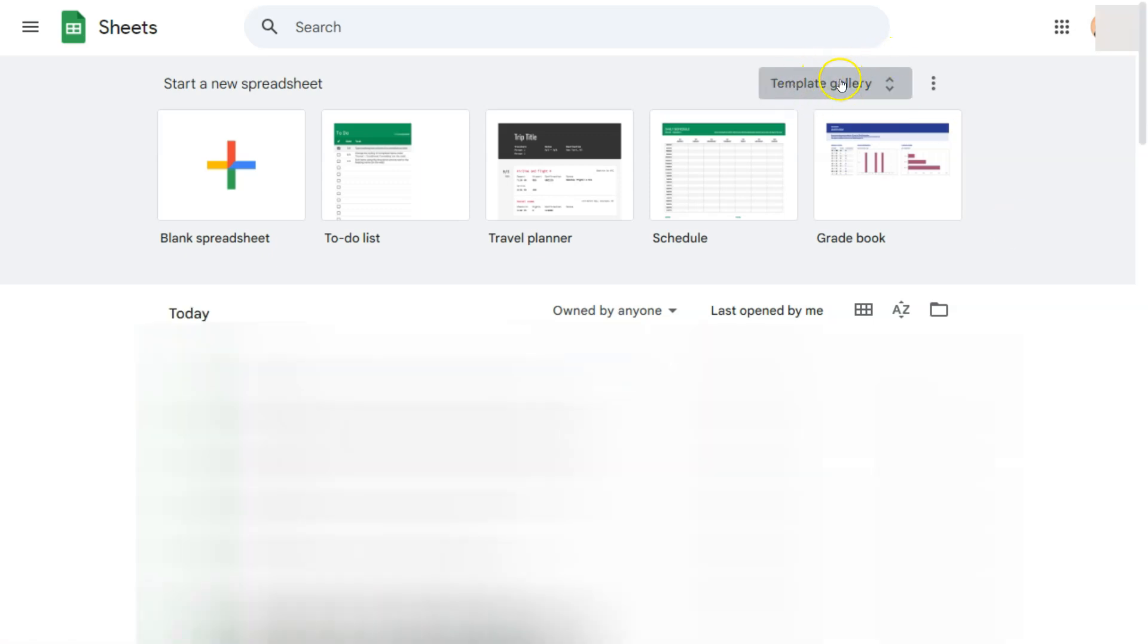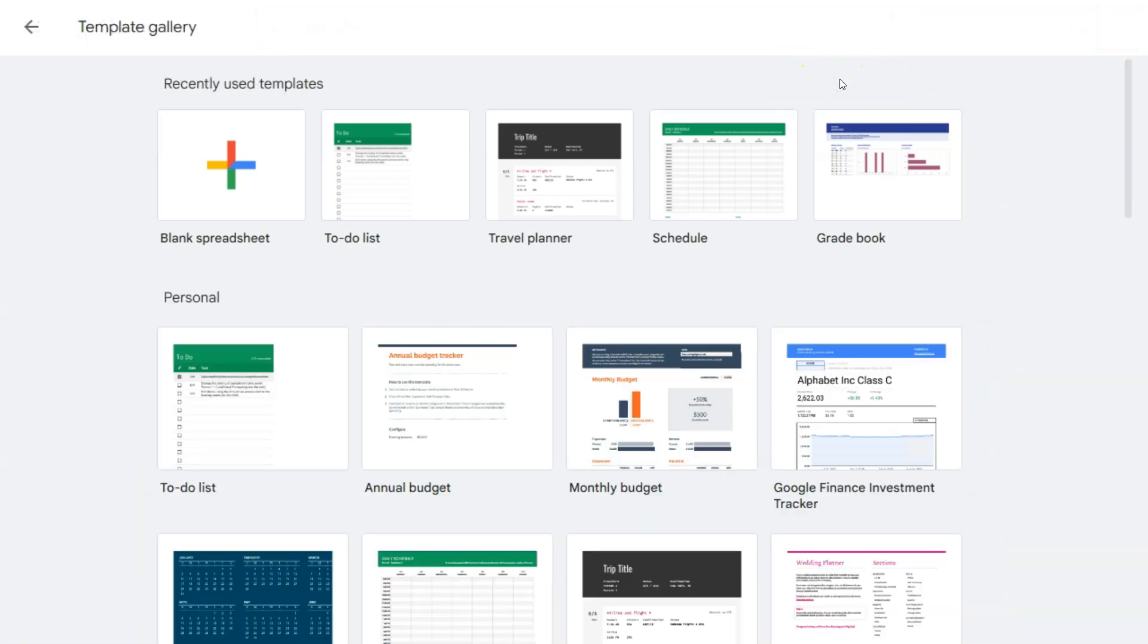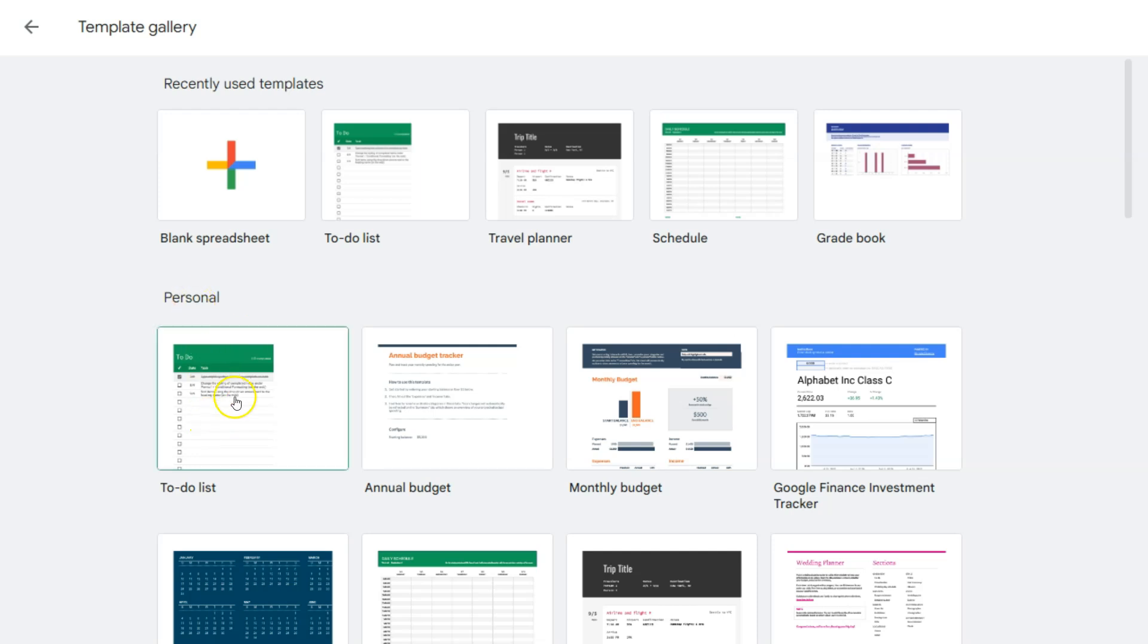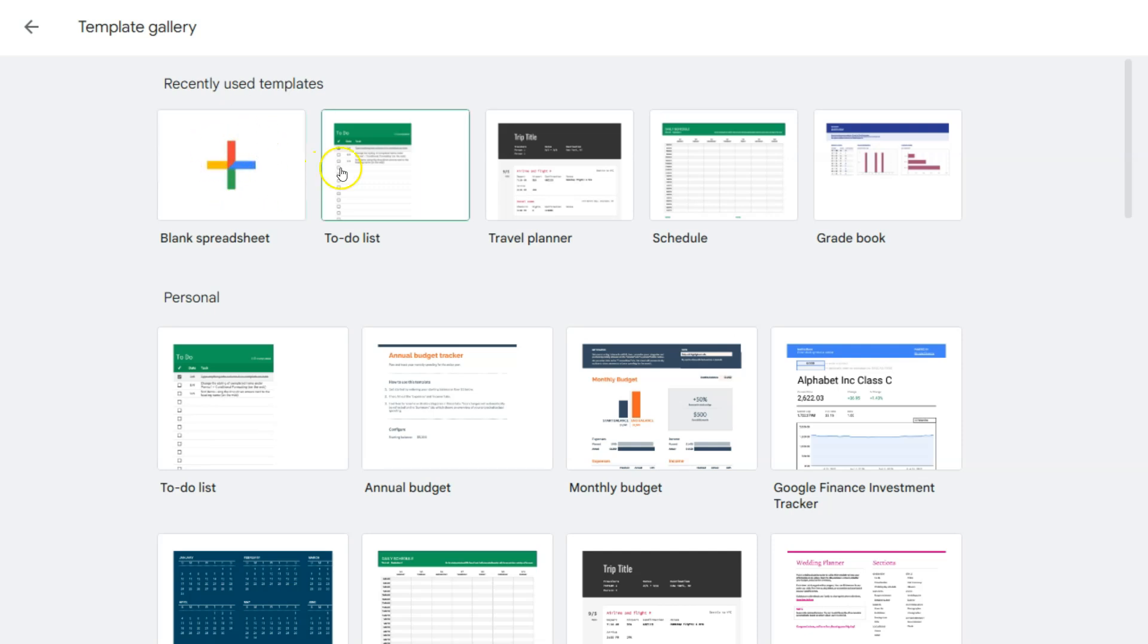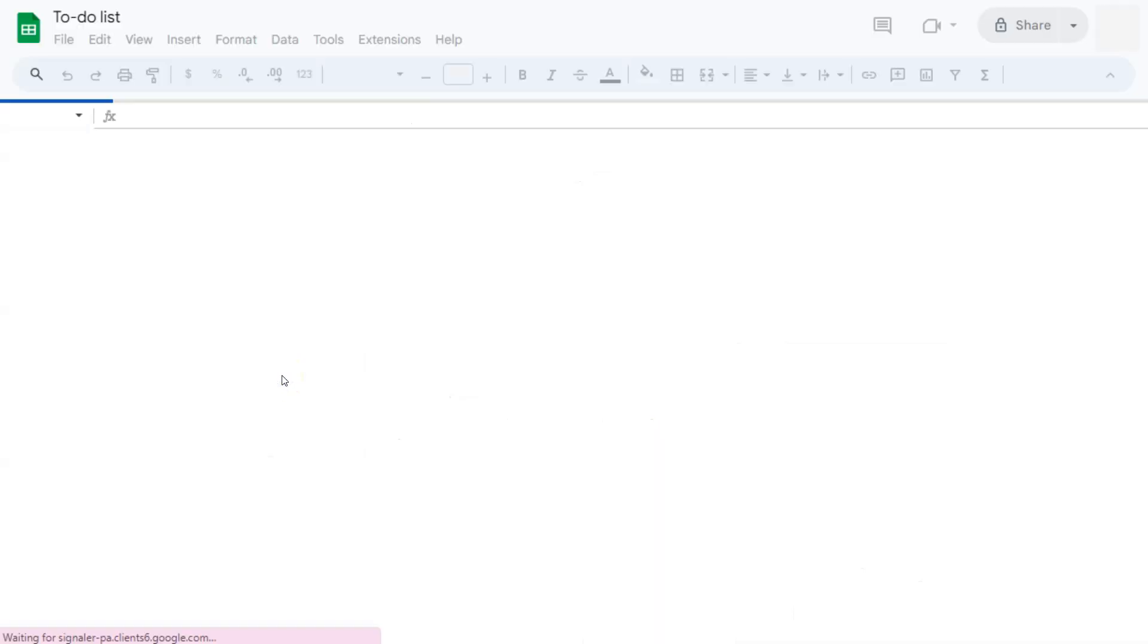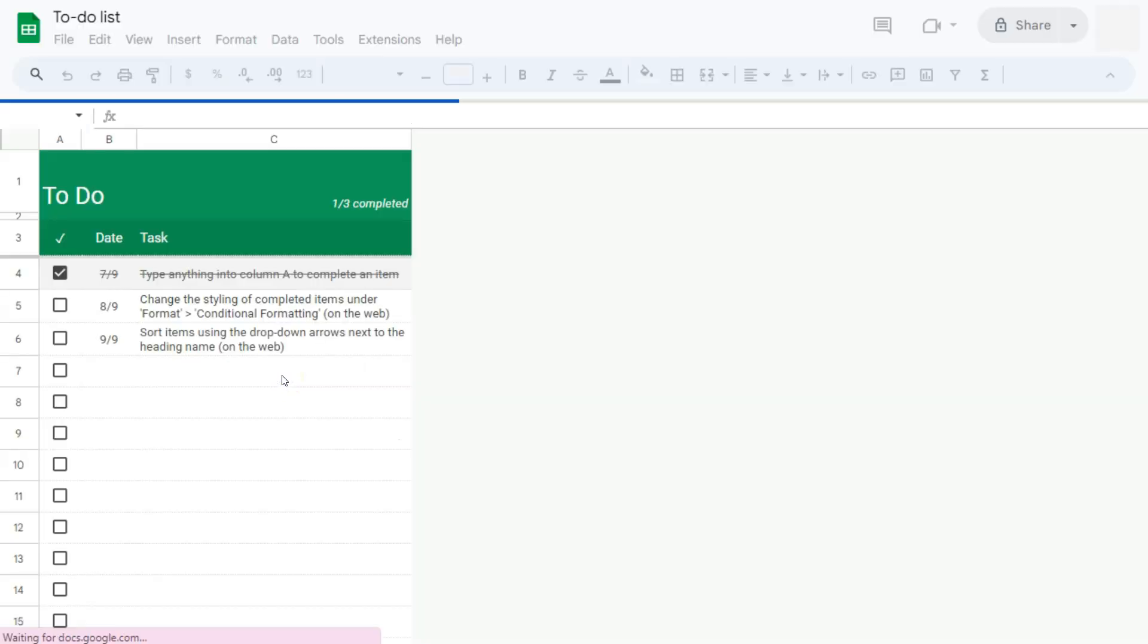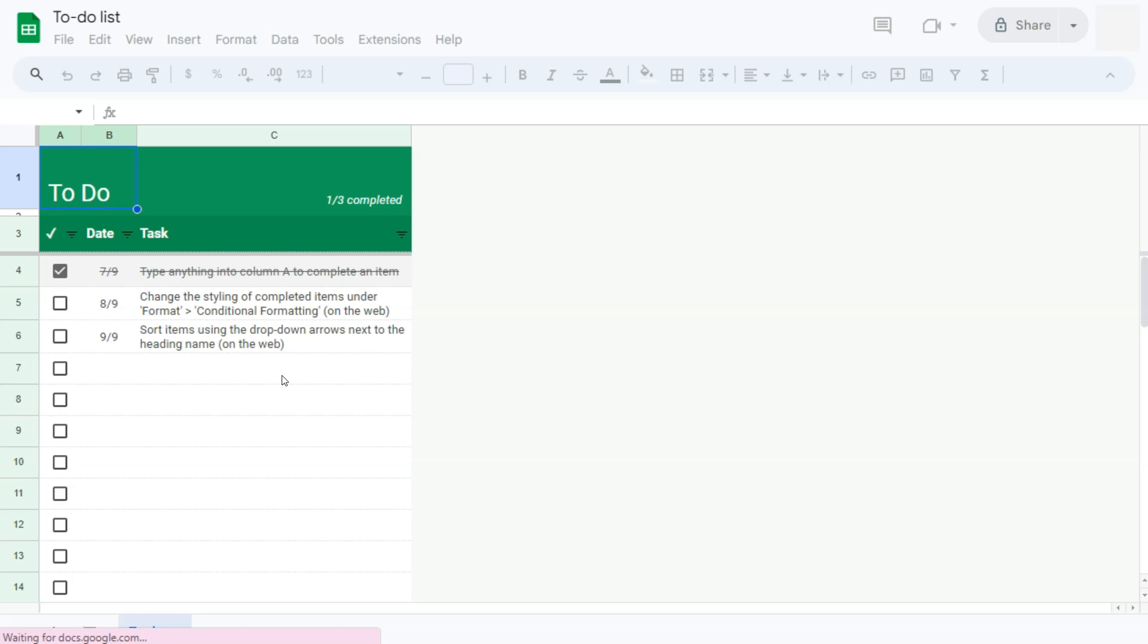If I click on the template gallery right here, you'll see the to-do list template under the personal category. You'll also definitely see it right away just next to our blank spreadsheet option right here. So you can click on either of these ones. Let's click on this one right here. And another file will be opened with that template applied.